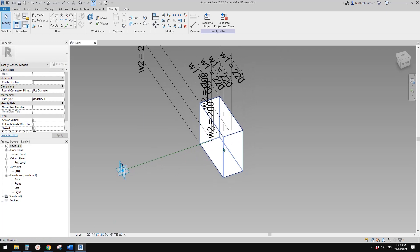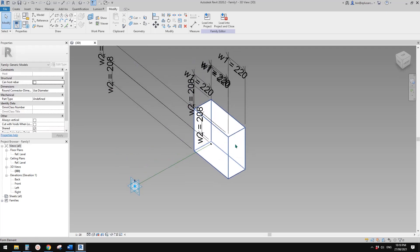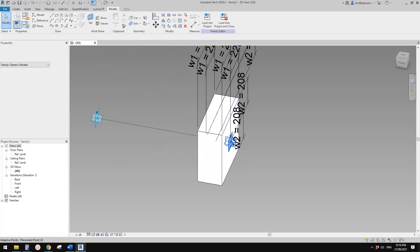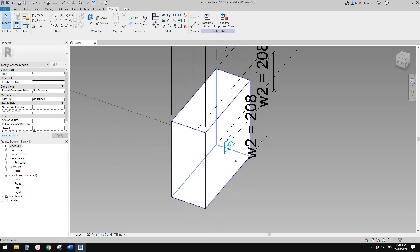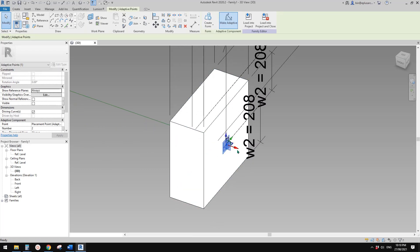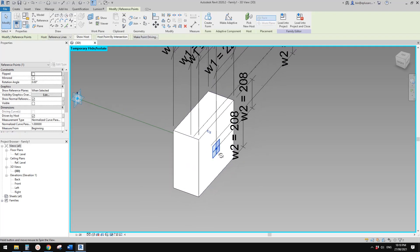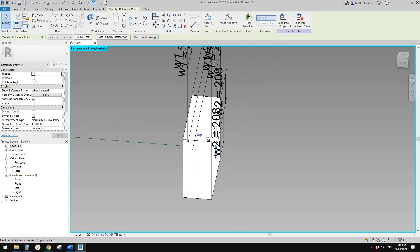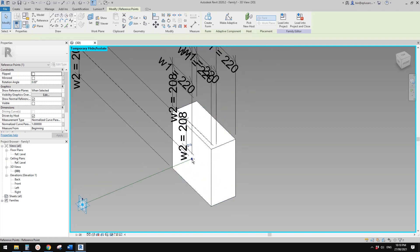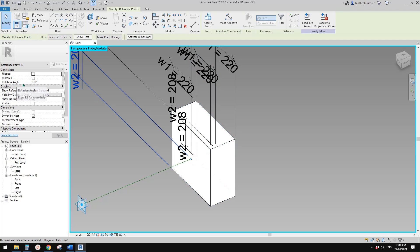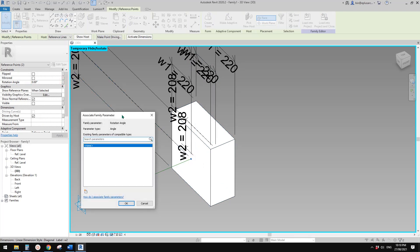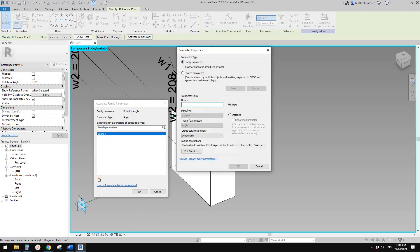The next step is we want it to be able to rotate. We're going to hide this adaptive point so we can pick this point. This point is where we place the profile. Select this point, and also select this point. Then here, the rotation angle — let's create a rotation angle. I'll call it angle one, A1.